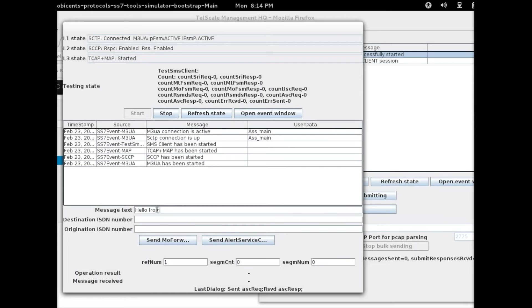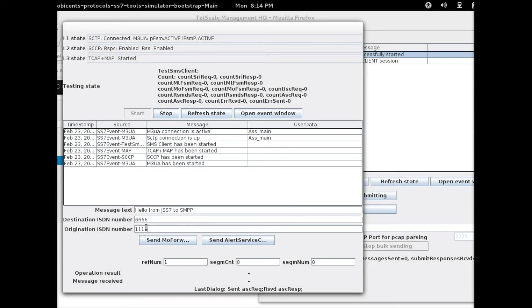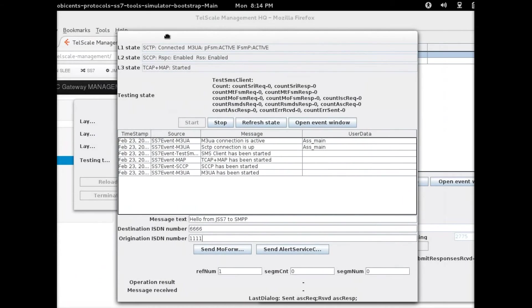I'm going to type: Hello from JSS7 to SMPP. The destination will be 6666 and the source will be 1111.